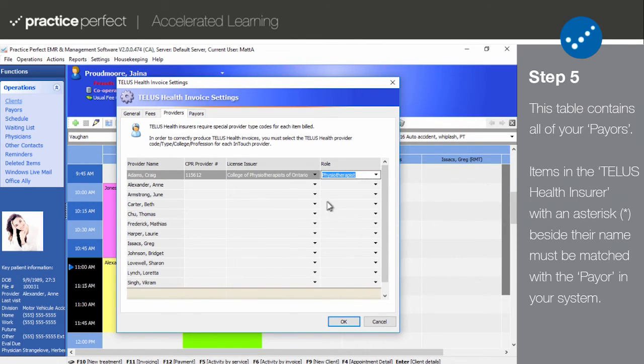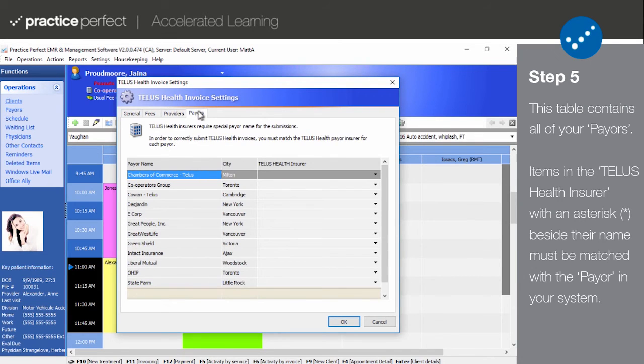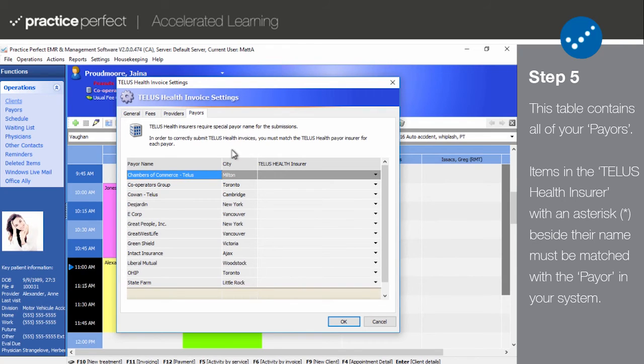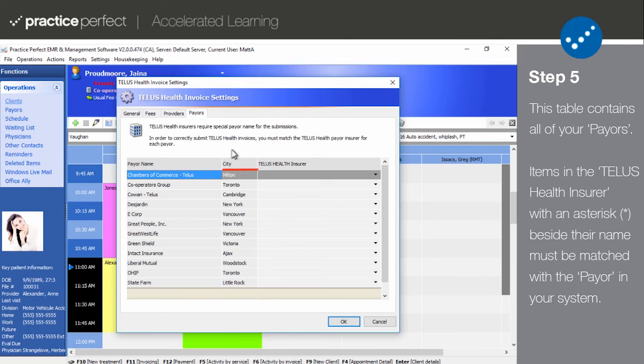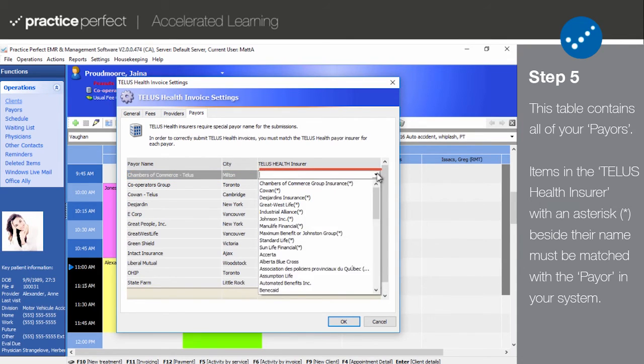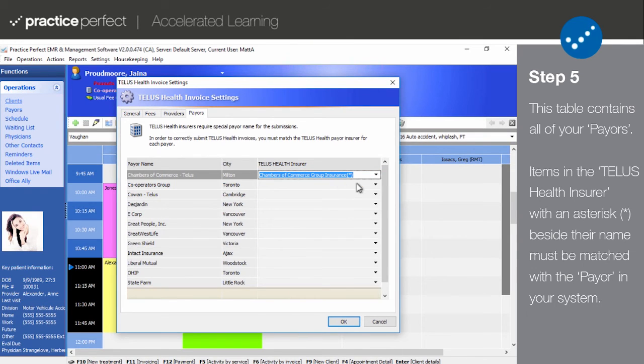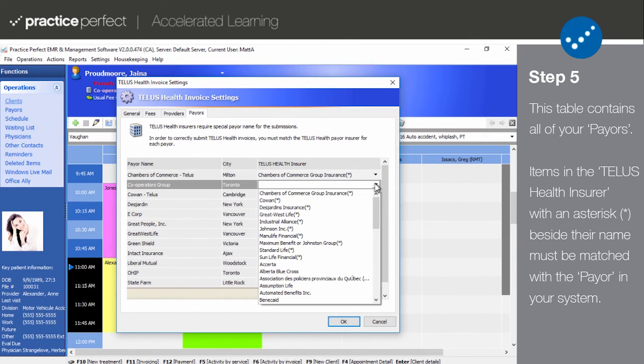Step 5. Here we have the payers tab. Like providers, this tab contains a comprehensive list of all the payers in your system. You can see all the payers that you have entered into Practice Perfect in the payer name column, followed by their location in the city column. The key column in this chart is TELUS Health Insurer. Basically, what you need to do here is match up your list of extended health payers with the name that TELUS refers to them as.